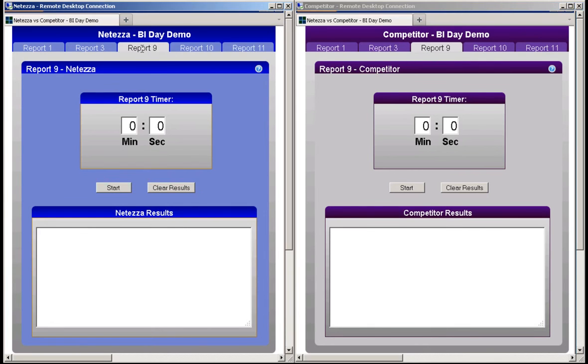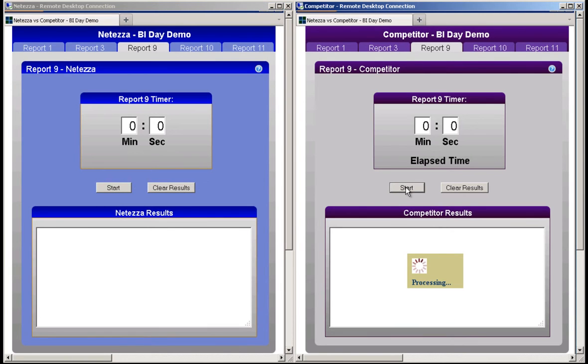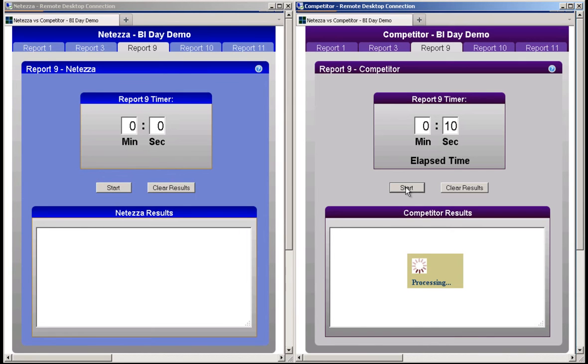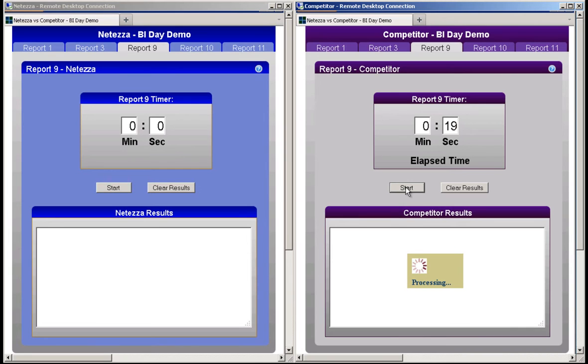Once again, I will start the competitor first. Report 9 is also an intermediate report. The intermediate reports are more selective than the complex reports. For example, for report 9, of the 9 billion records in the data warehouse, only about 10 million of those records meet the criteria in the query's WHERE clause.